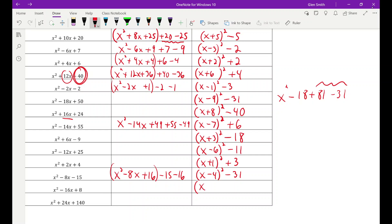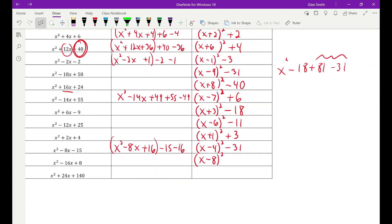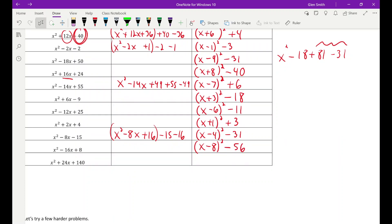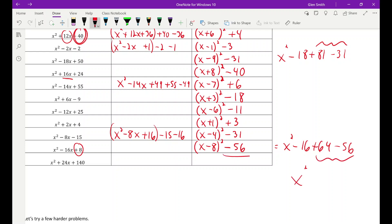x squared minus 16x plus 8: k is 8, so I need plus 64, but I have plus 8, which is 56 too small. So I need x minus eight squared minus 56. Expanding to verify: x minus eight squared gives x squared minus 16x plus 64, and 64 minus 56 is 8 — we get right back to x squared minus 16x plus 8.